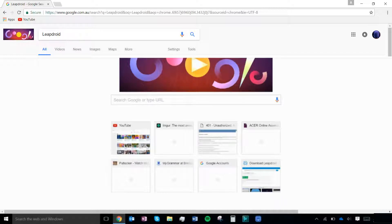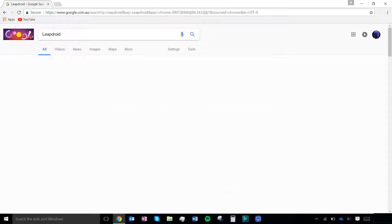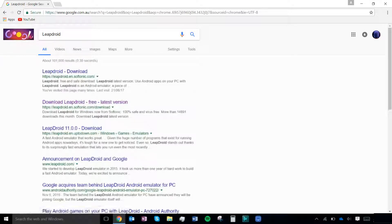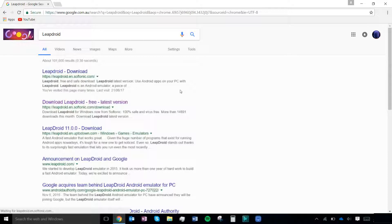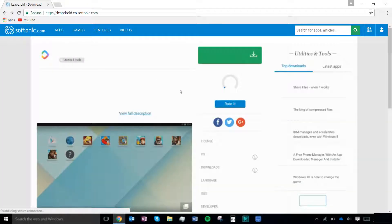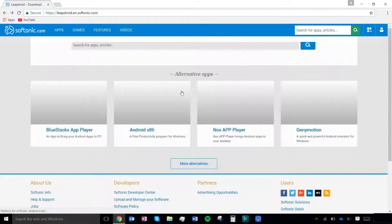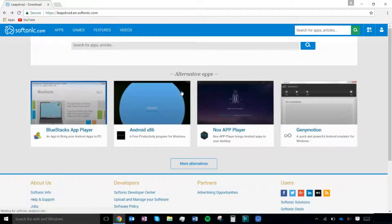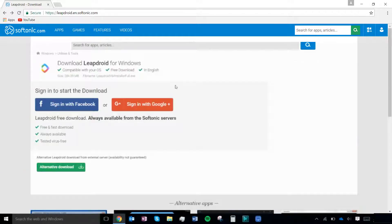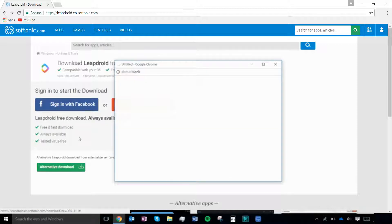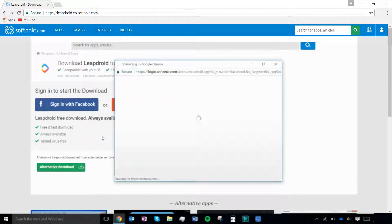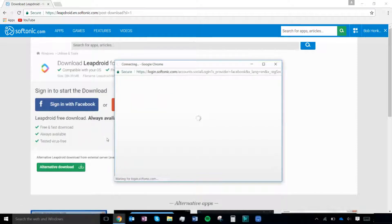Today I will be showing you how to use Android apps on your Windows computer. First, click on the link in the description which will take you to the download page. Next, click on the download button and then sign in to your Facebook or Google Plus account. If you do not have one of these, you can easily make one. It will then automatically start the download.